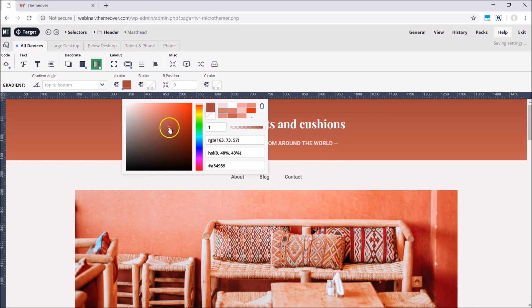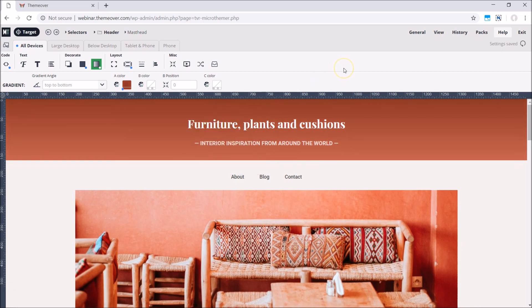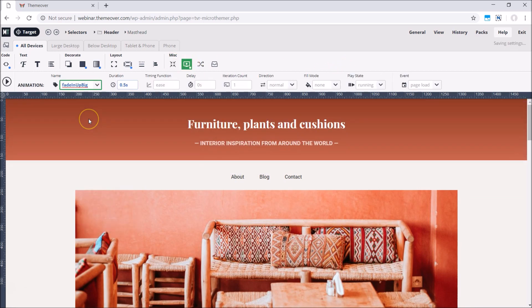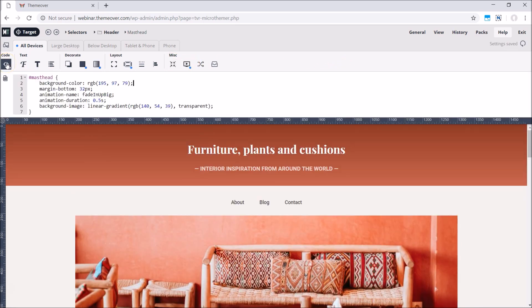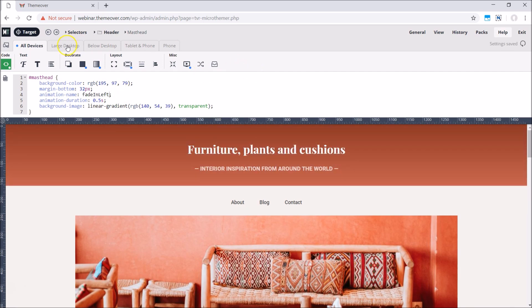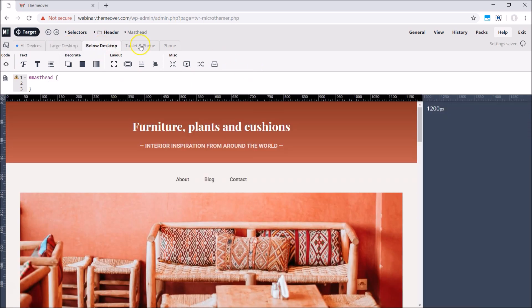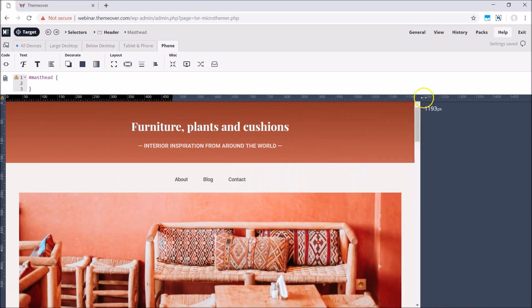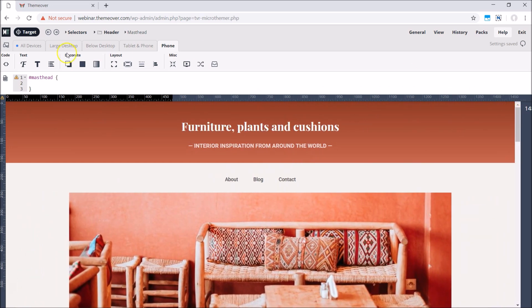Furthermore, sometimes it's nice to use the style fields to quickly generate some gradient or animation code that can be tweaked back in the editor. And, last but not least, MicroThemer's responsive features make designing for mobile much easier.